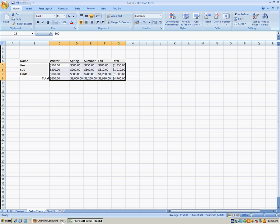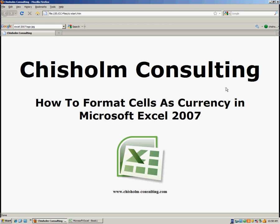So there you go. How to format cells as currency in Microsoft Excel 2007. For more helpful training videos, please go to Chisholm-Consulting.com.